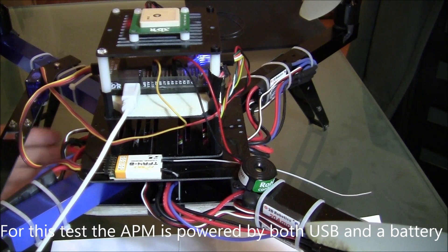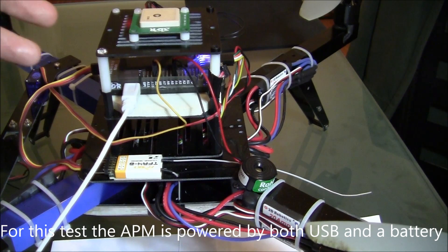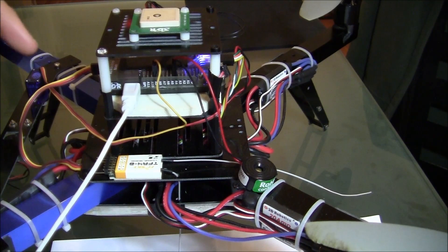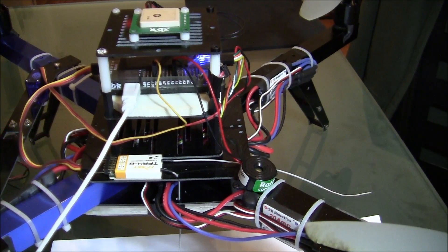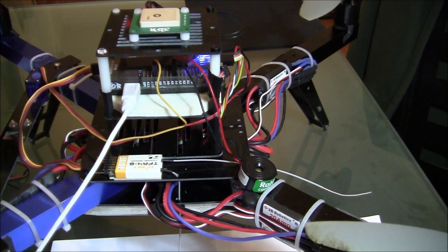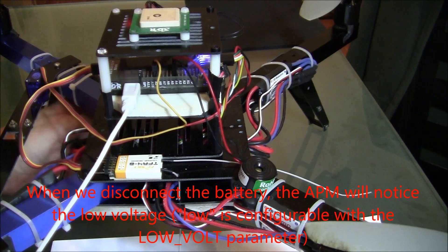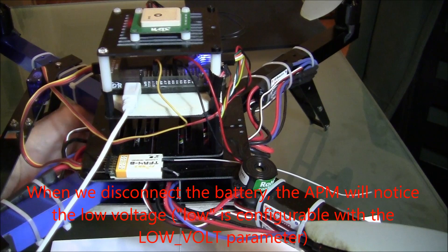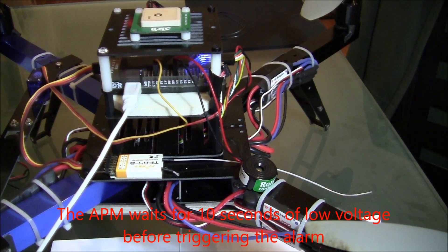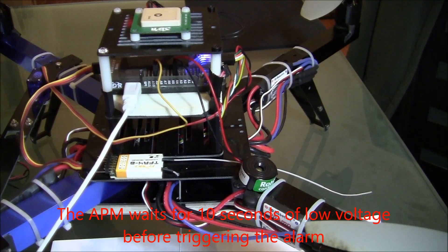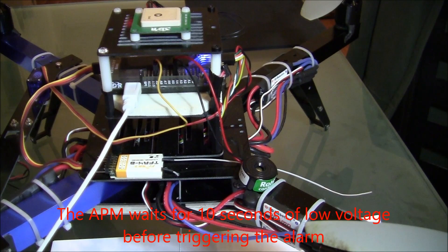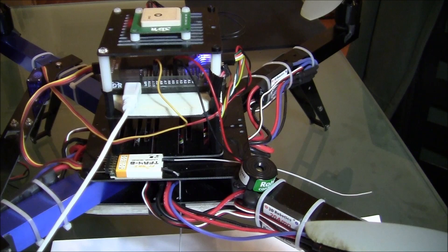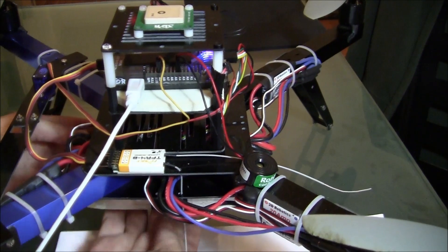So when I disconnect this battery, the APM will continue to be powered of course through the USB and it will note the low voltage here because I'm using a 3DR power module, and we should hear the buzzer start buzzing. So disconnected the battery. Now it actually takes 10 seconds of a low battery before the battery alarm goes off. So you see the wait, there it is. So it's off.